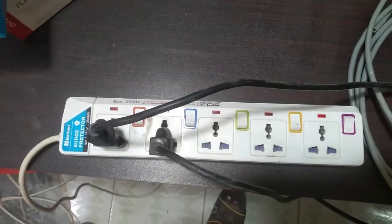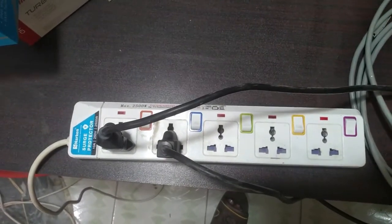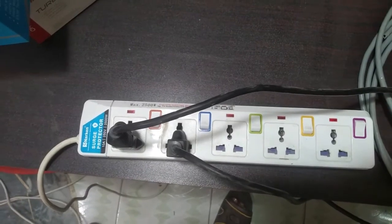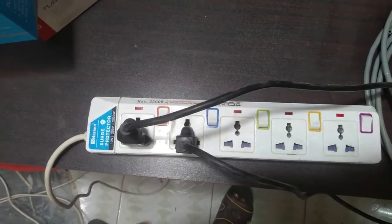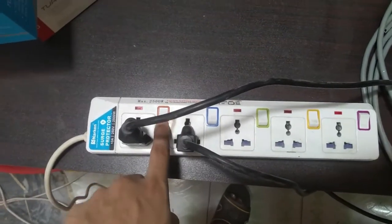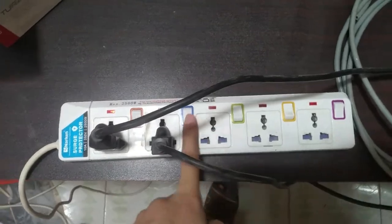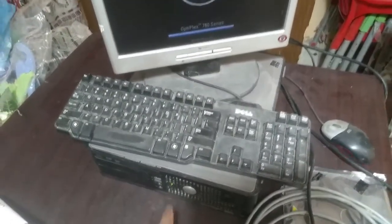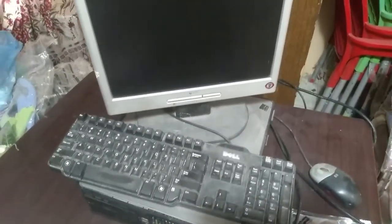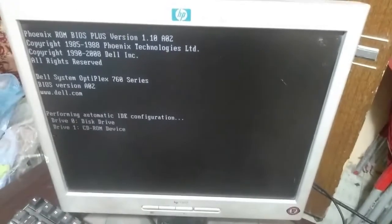Hi friends, today in this video I'm going to tell you about a problem in my desktop computer. Whenever I switch on my desktop computer, without clicking on this open button, I am receiving this message.